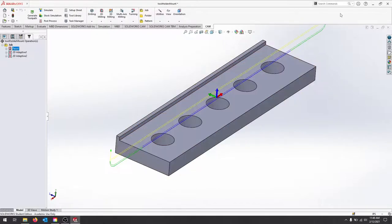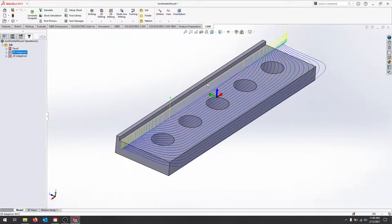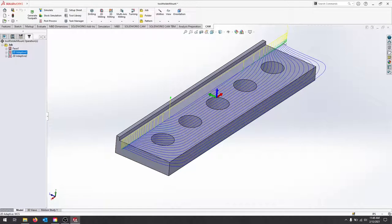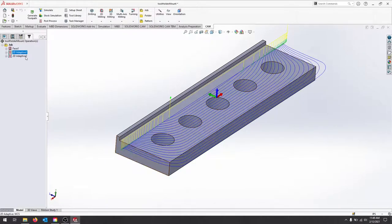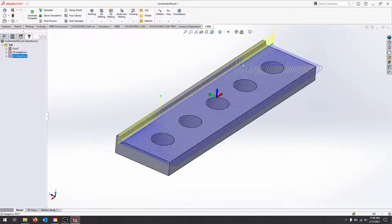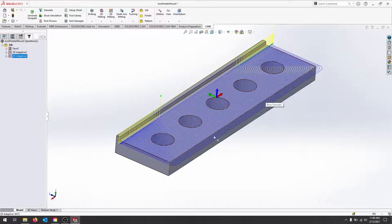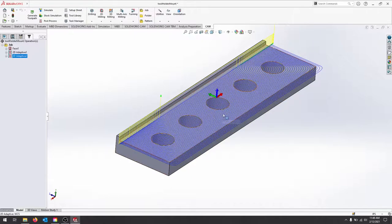I have a facing operation that will take down the material. I have a 2D adaptive with a three-quarter inch carbide end mill that will do the roughing, and then I'll come back with a quarter inch three flute to smooth everything out and do a finishing pass.